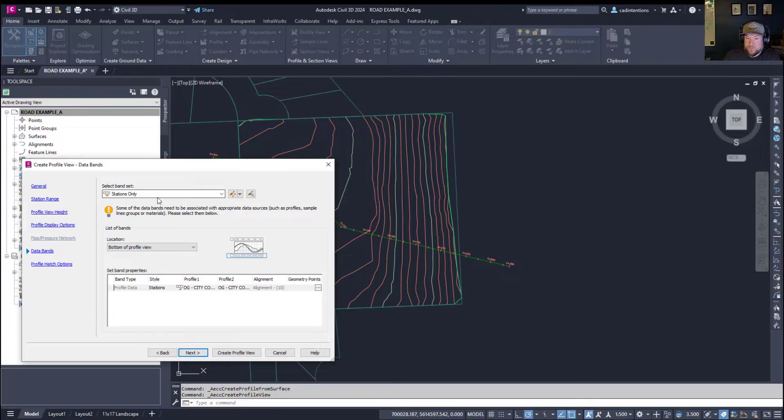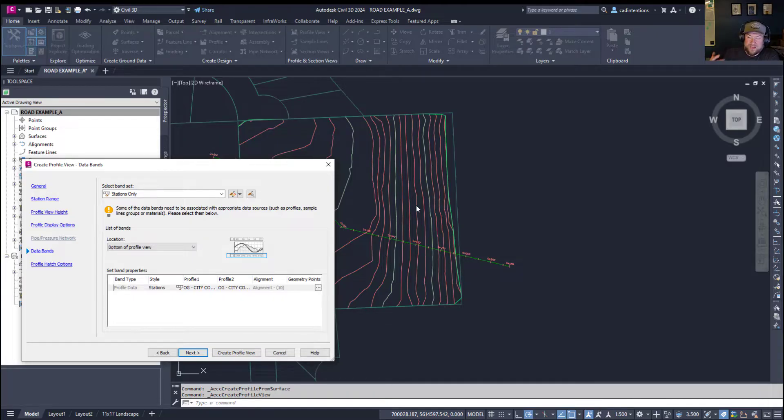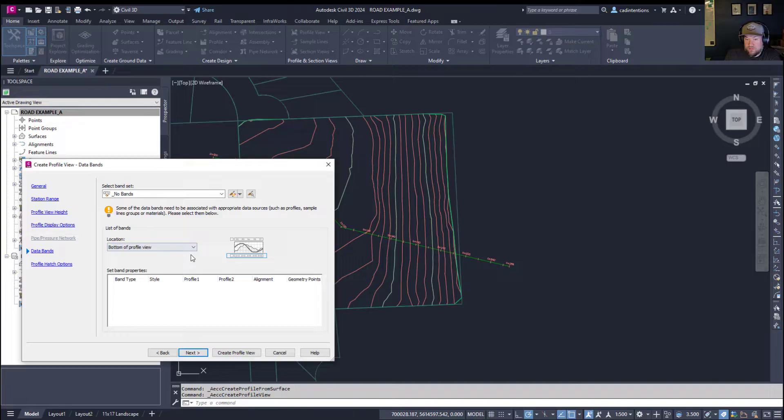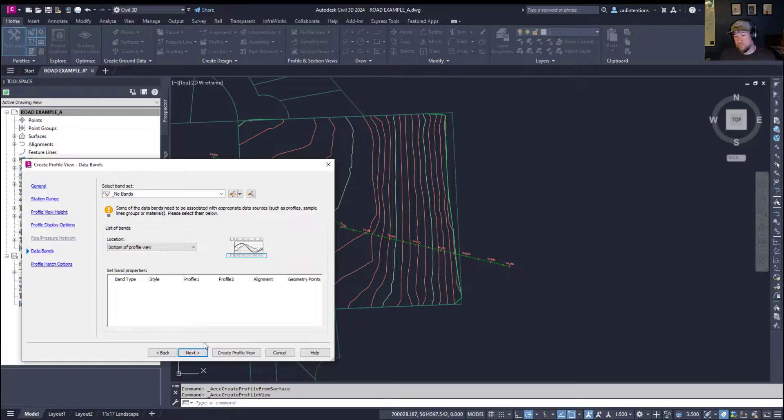Lastly here, we've got Data Bands. And these are the bands that are going to display along the bottom of your profile. And I'll point these out when we get to them. For ours, I'm going to turn off bands because we don't really need them. And we don't have any more detailed information like a proposed surface or piping in our example.